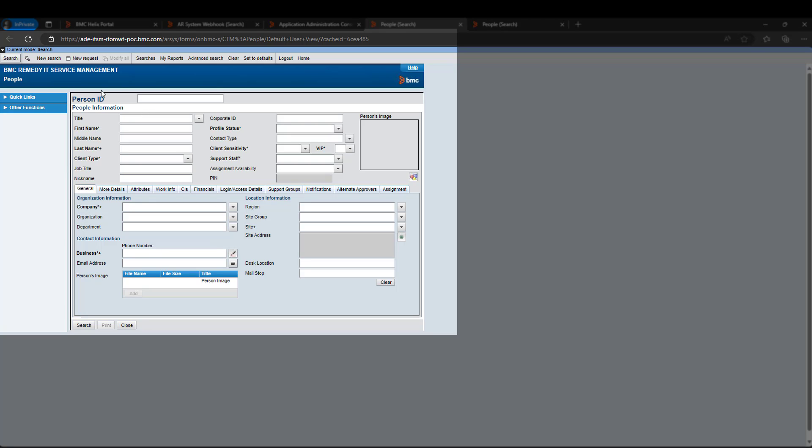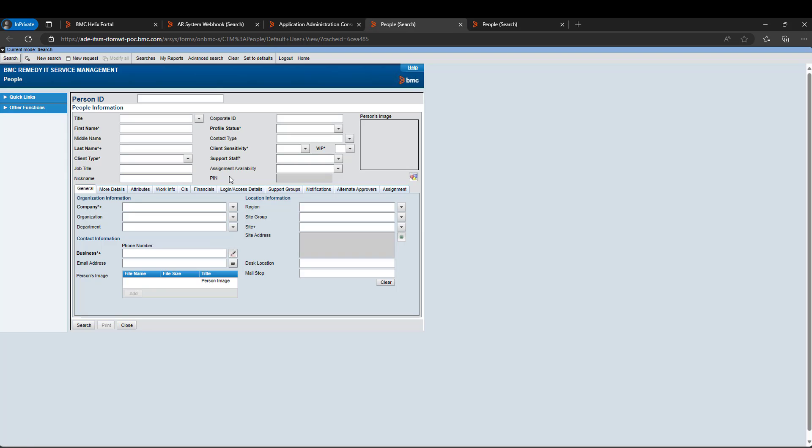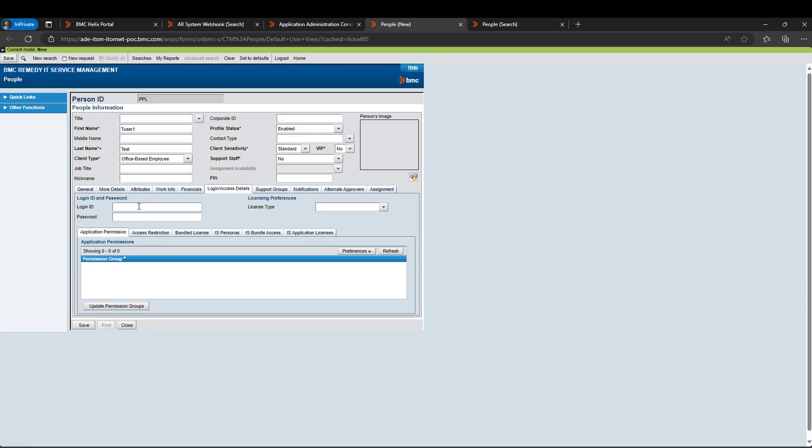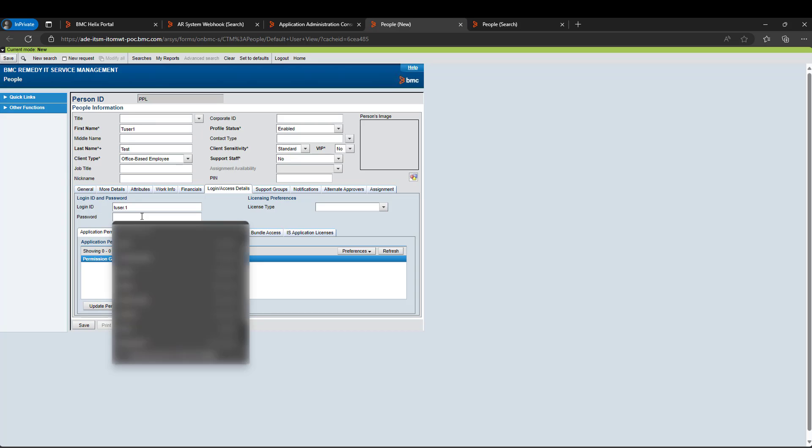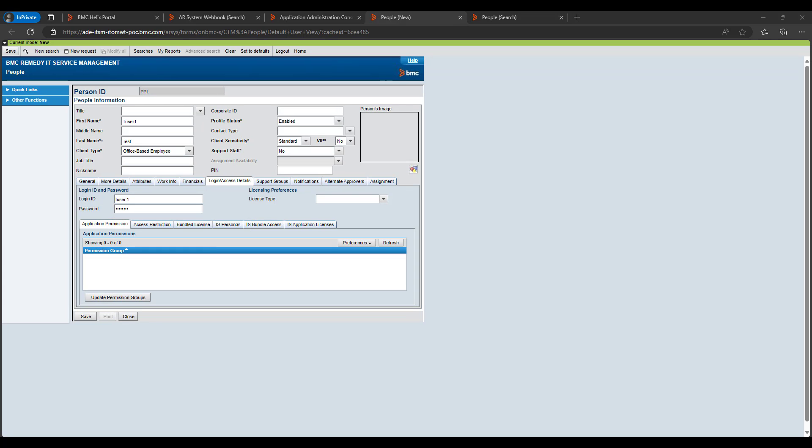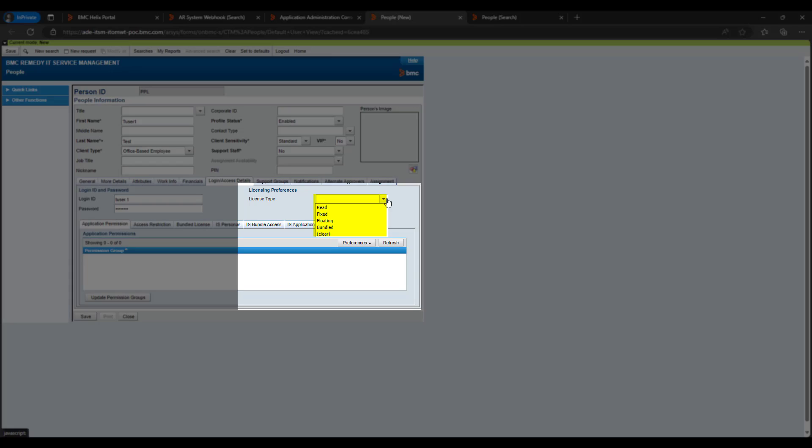So I will be creating a new user in this. Let's provide the name. I will select the company name. And then let me go to the login. Provide the login name. I will just give a name empty and login one. Let me select the license type. So we can see the various license types.